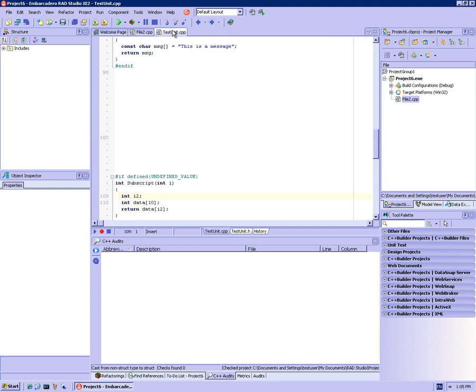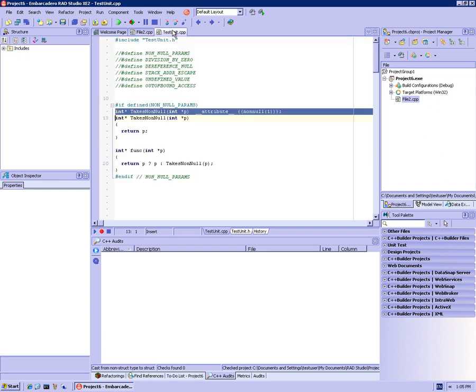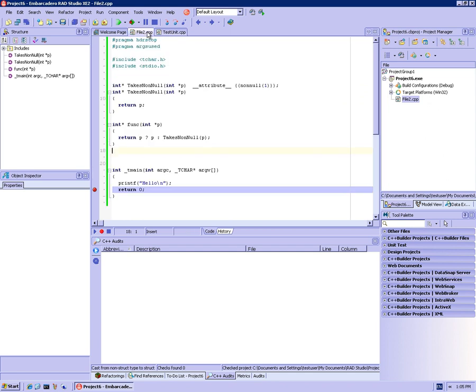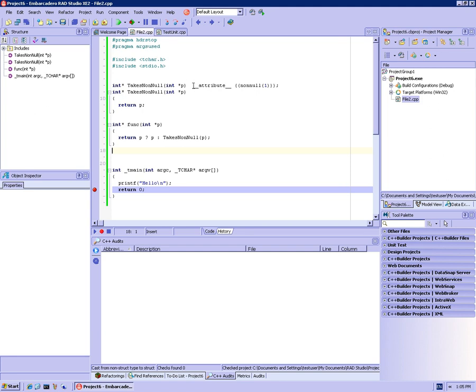So the first thing to look at is something where let's say I have some functions that cannot take null as parameters. Things like string copy and mem copy and mem move and things like that. So the way you tell the audits engine that this parameter cannot be null is as shown here. You use the __attribute__ and then say non-null and give it the index of the parameter. In this case, this is the one and only parameter, so this parameter cannot be null.